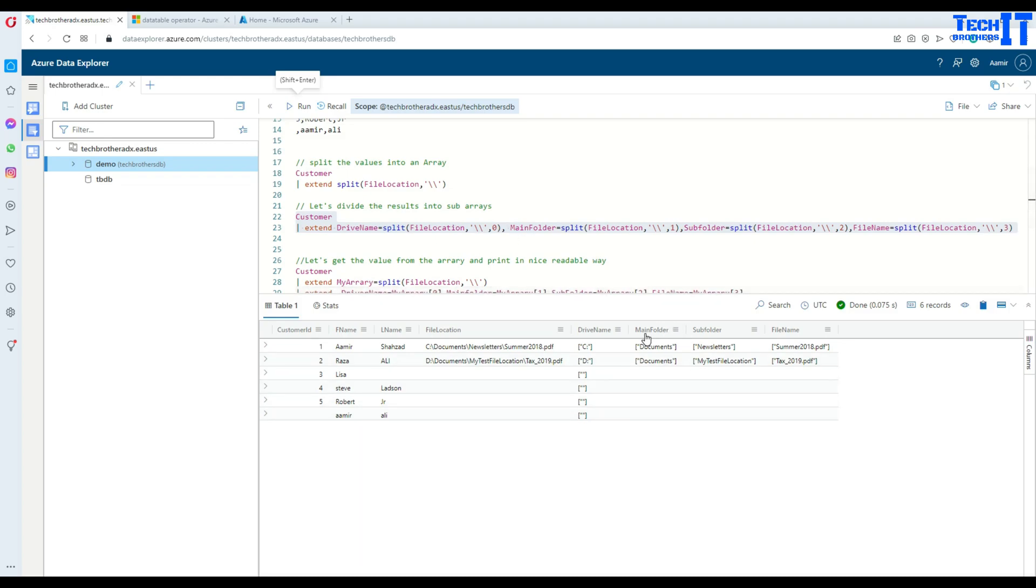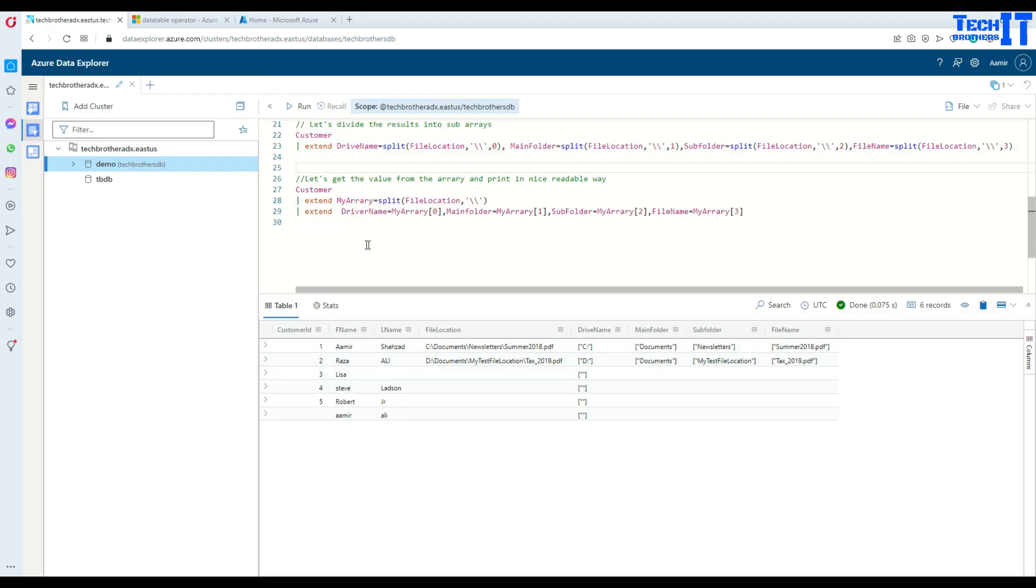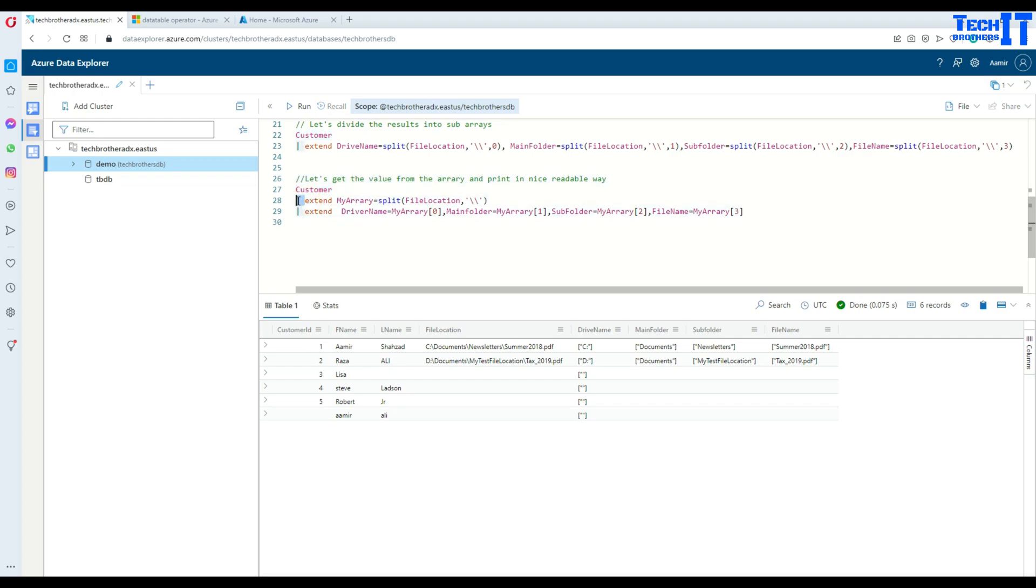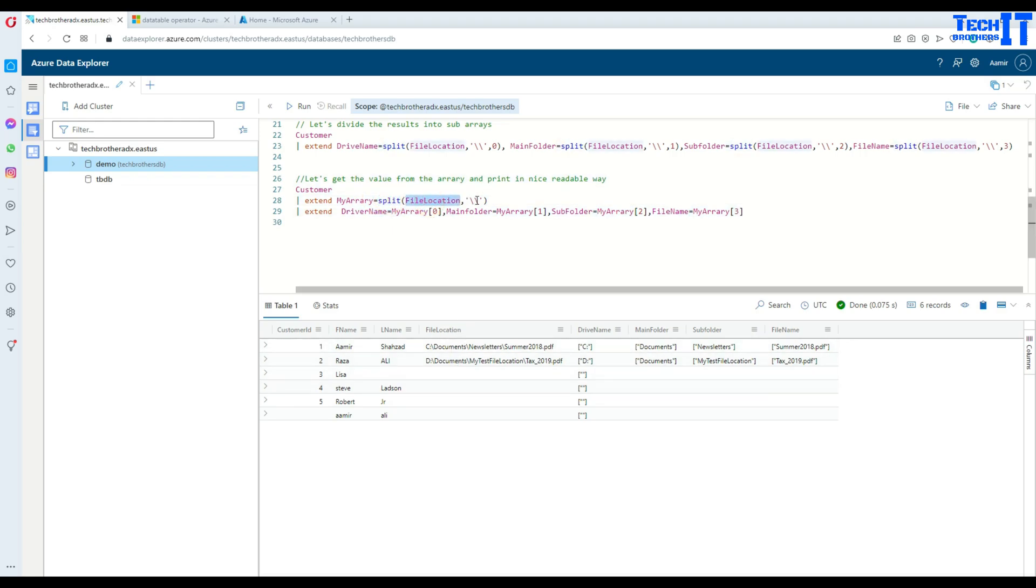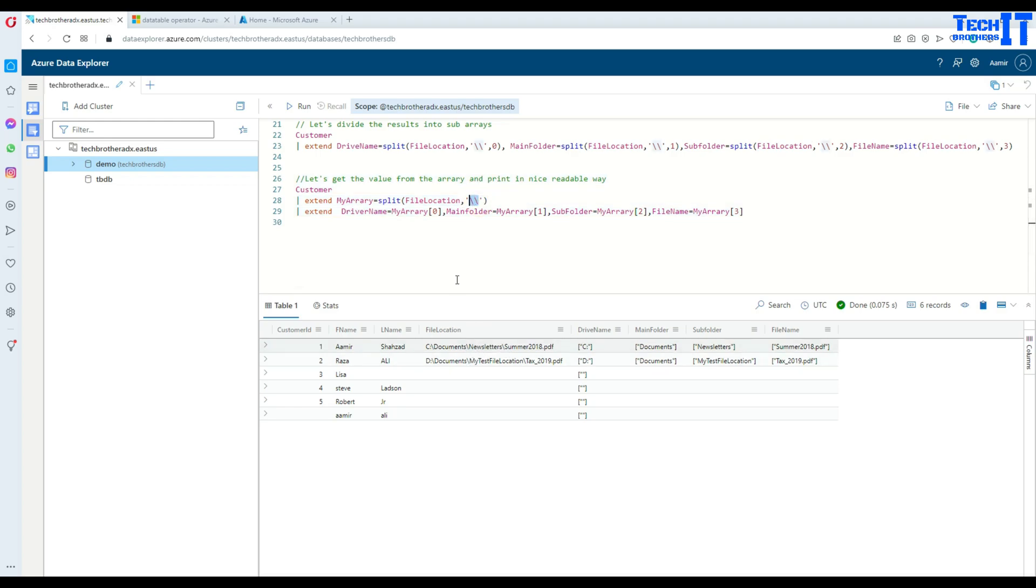So how do we do that? First of all, I'm going to say customer, get me everything from customer. Then I'm going to use pipe sign here, extend, and I'm giving a name to this new column. I'm calling it my array, and it equals split using this function and the name of the actual column. And then telling it with which value you should split. So it is backslash, you can see right there.